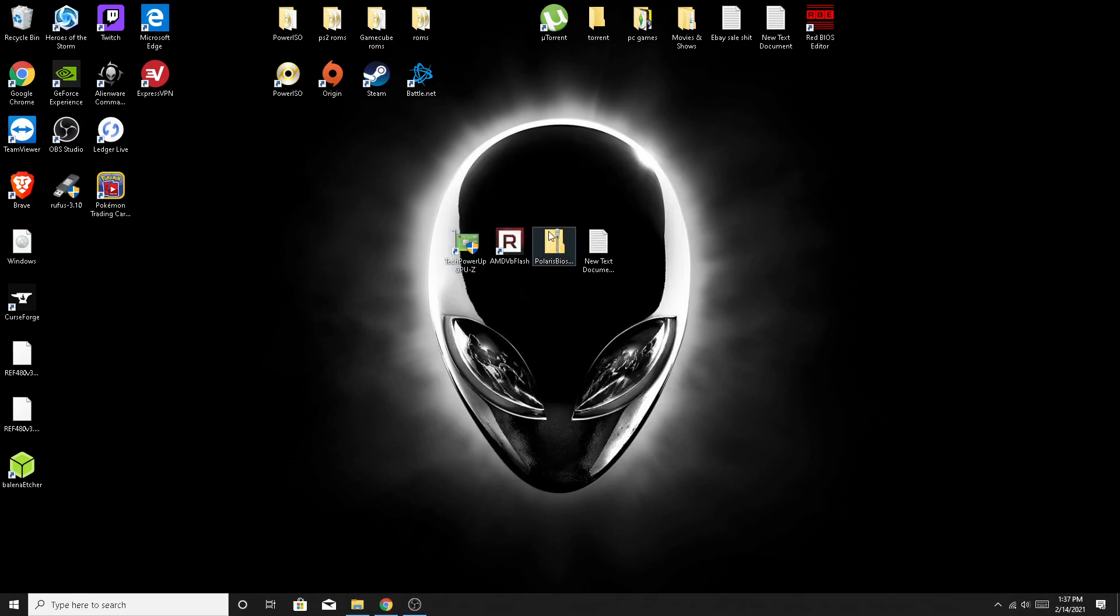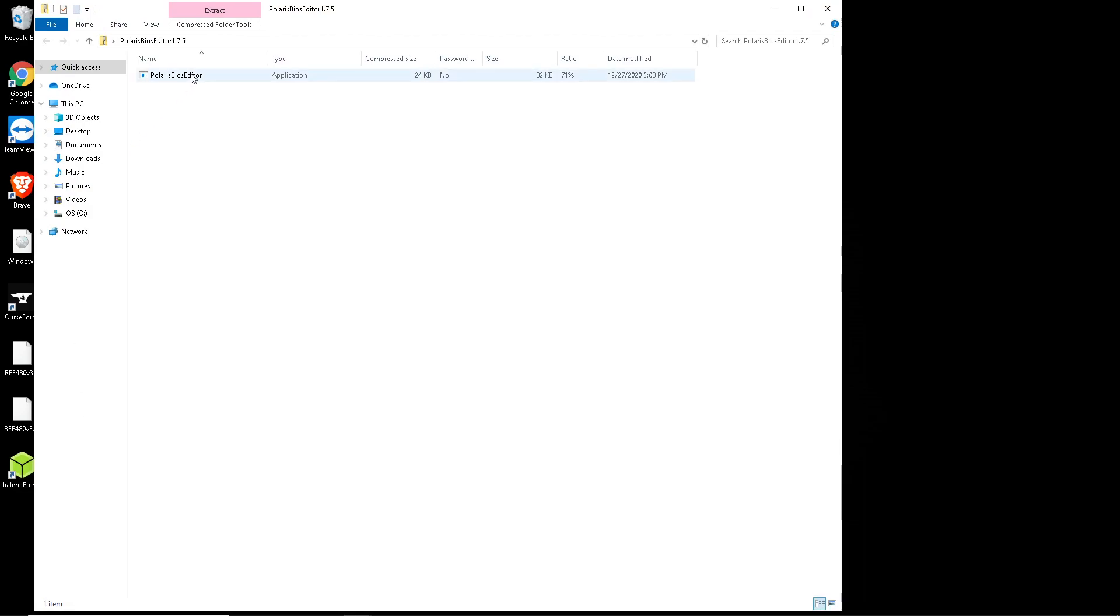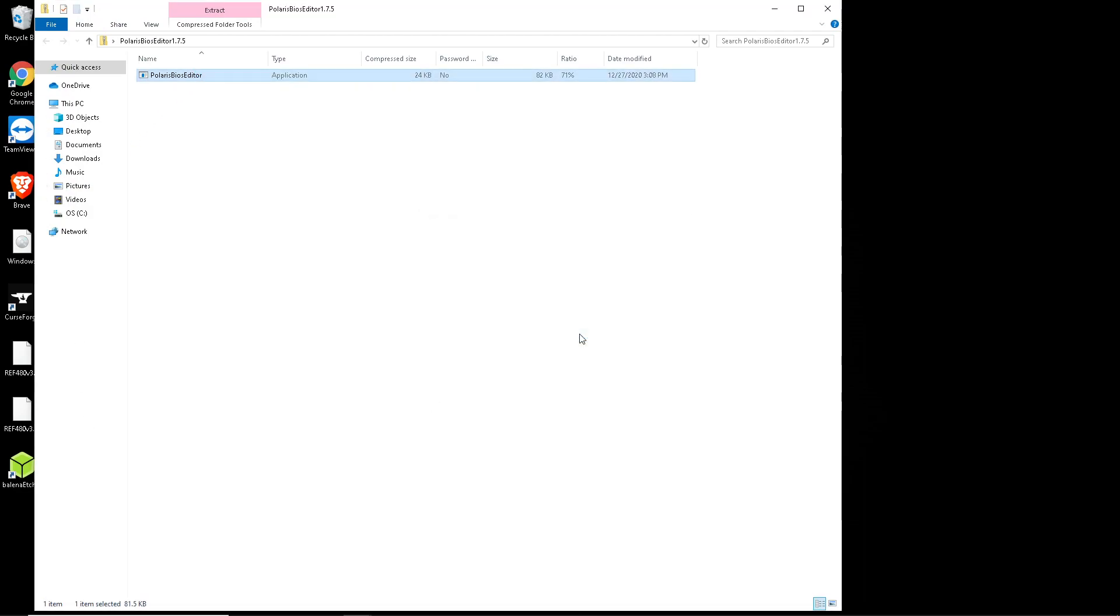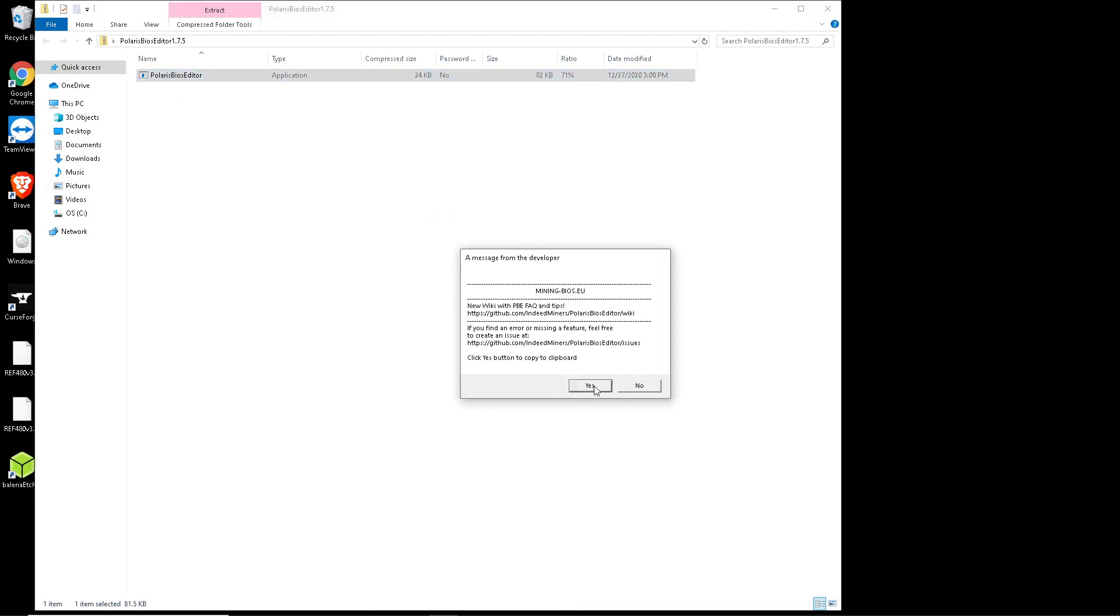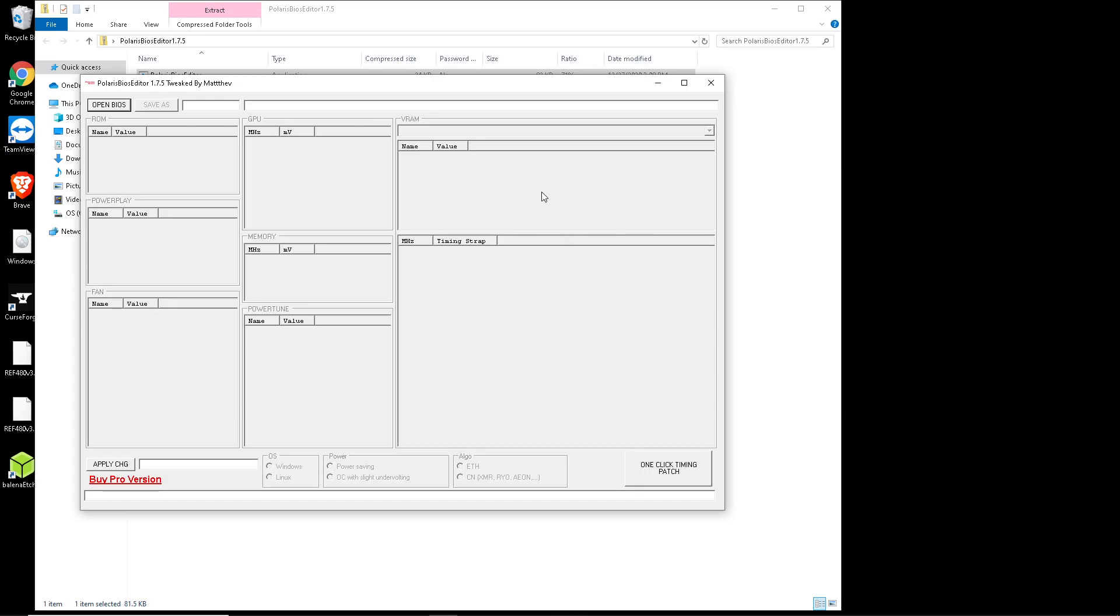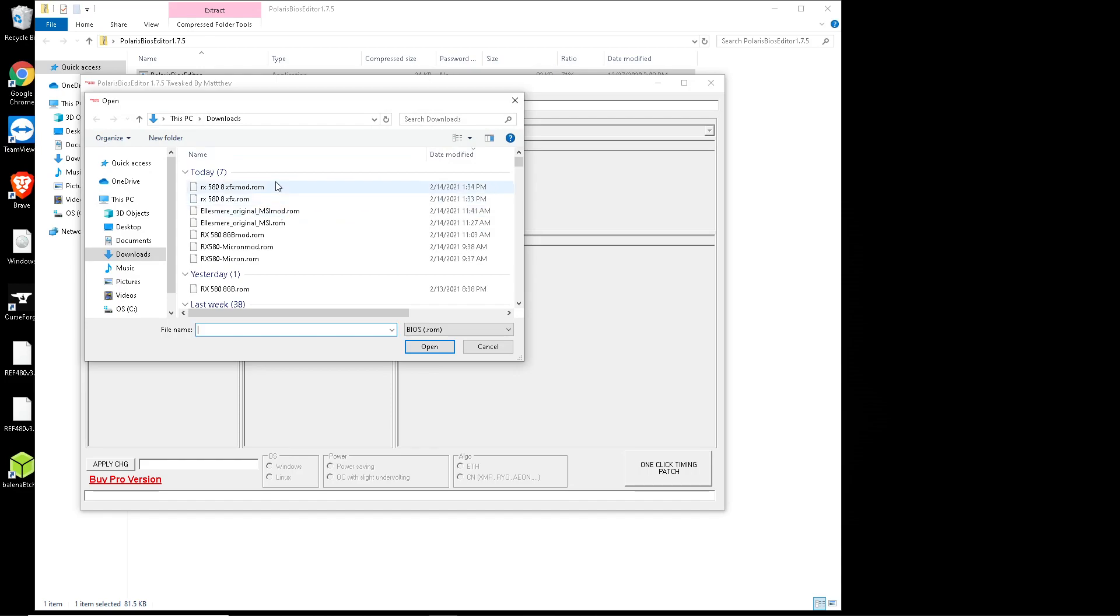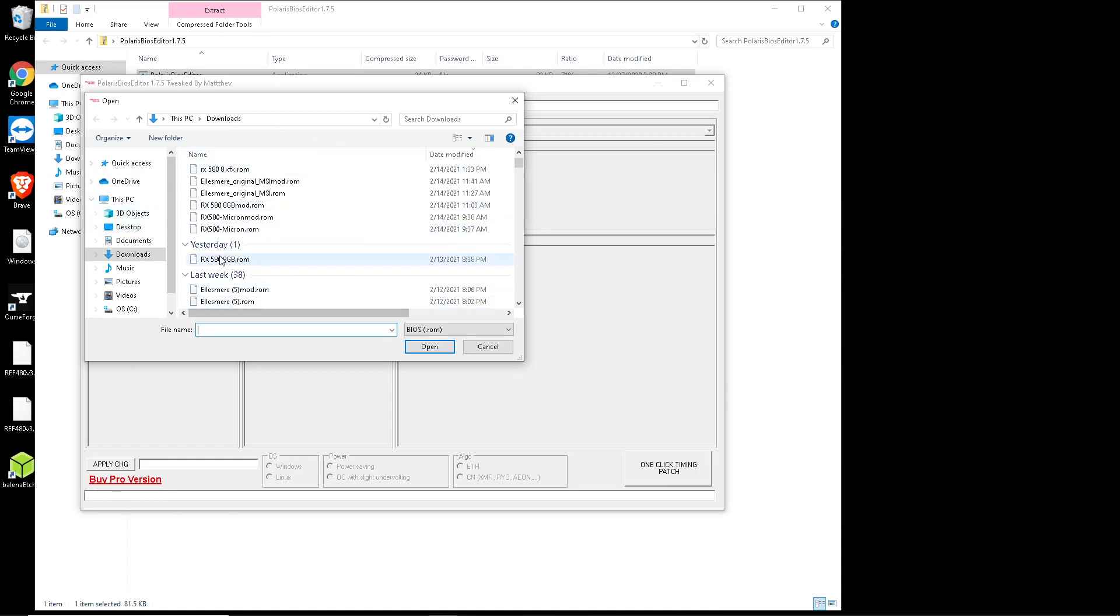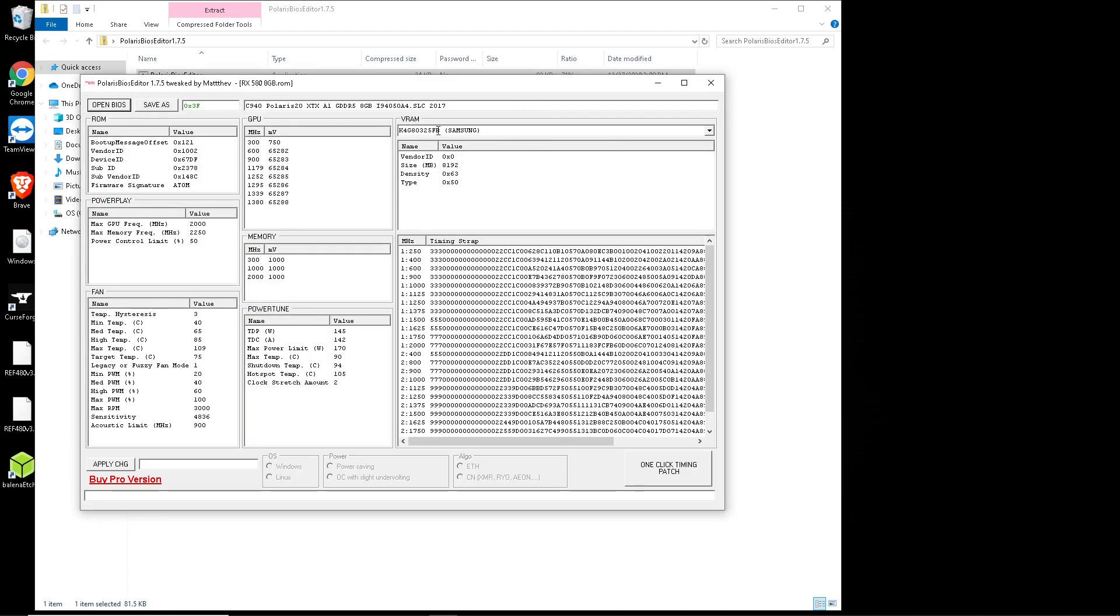We're going to want to move over to our BIOS editor now. This is a one-click BIOS edit. You're not going to have to do nothing but press one button and maybe press yes and okay a few times. So let's say we have our BIOS here. I have a bunch of them because I do work for people on eBay for the people who don't know how to do this. But let's go ahead and just use this one, the RX 580 8 gigabyte, and I'll go ahead and open it up.